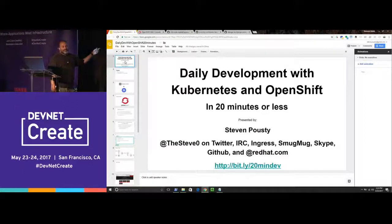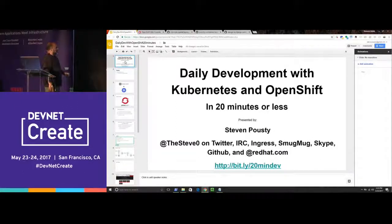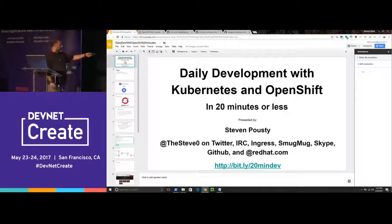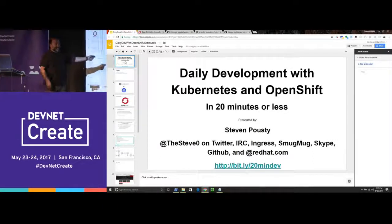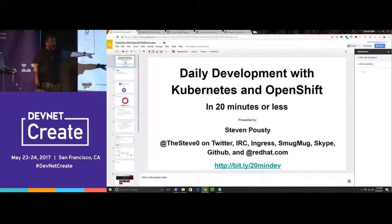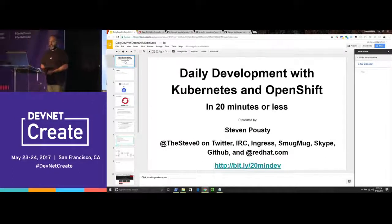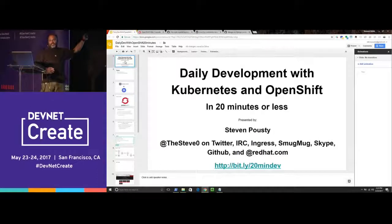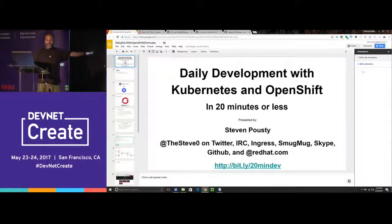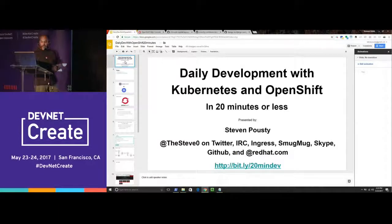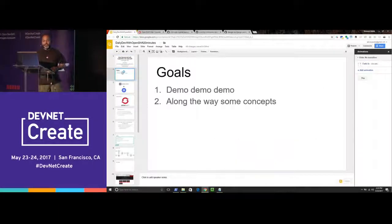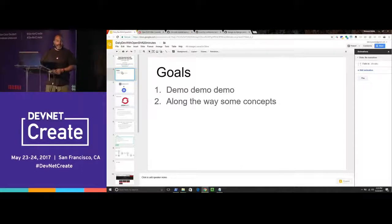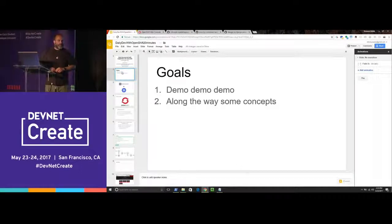I put this as daily development with Kubernetes and OpenShift in 20 minutes or less. That's me, that's all the places you can find me, that's a zero because I'm leet like that. That link at the bottom is actually the link to these slides, and I'll repeat that slide at the end. All right, let's get started. Goals: demo, demo, demo, and along the way some concepts. Is that okay with everybody?